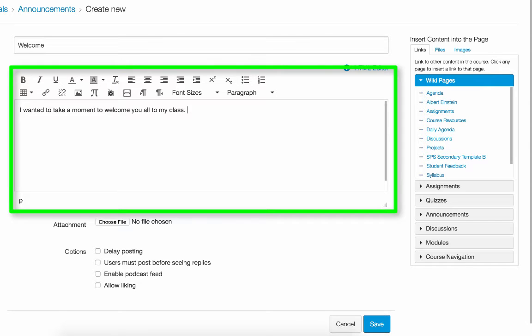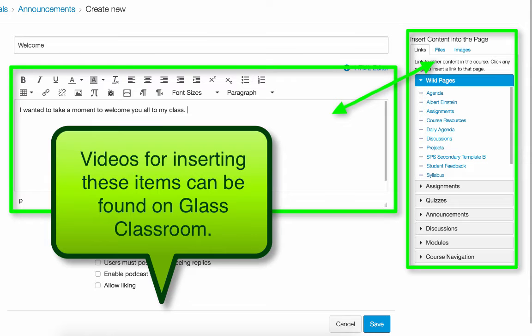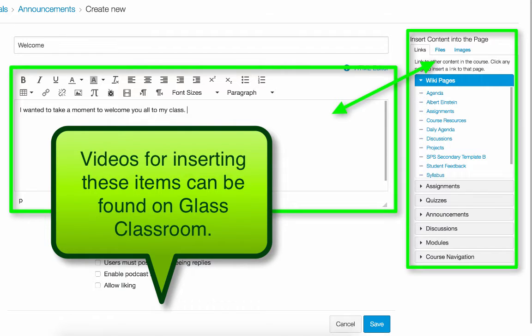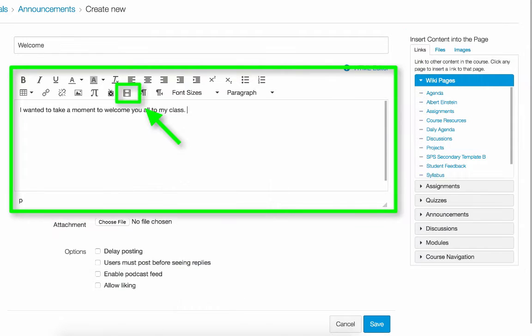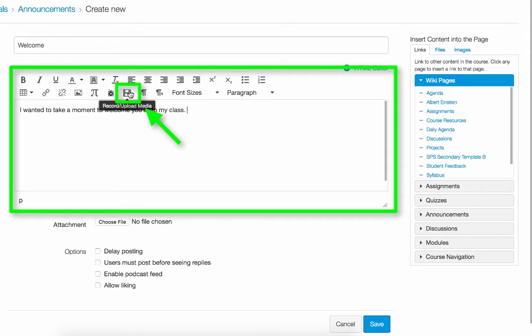You can also use all of the other features of the Rich Content Editor, meaning you can insert links to other pages, links to files, links to pictures, or any other content within your course. You can add video if you wish to make a video announcement by using the Record Upload Media.